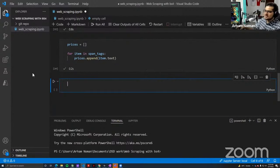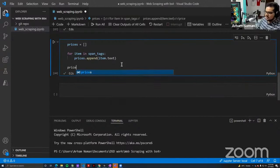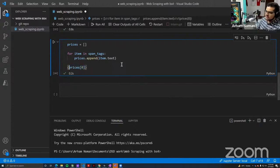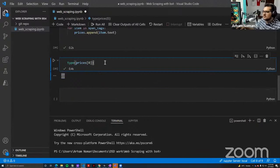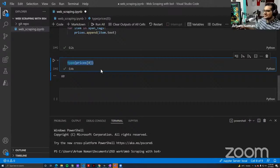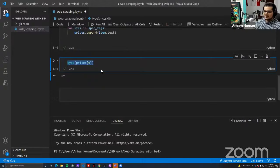I am going to save 'find_all(...)' as 'span_tags', make an empty list called 'prices', and then iterate: 'for item in span_tags', and then 'prices.append(item.text)'. If I print out the price list, now we have a nice clean list of all the prices. One issue is that if I check the type of any one element of this price list, it's a string. I don't want my prices to be strings — I'd prefer them as an integer or float.